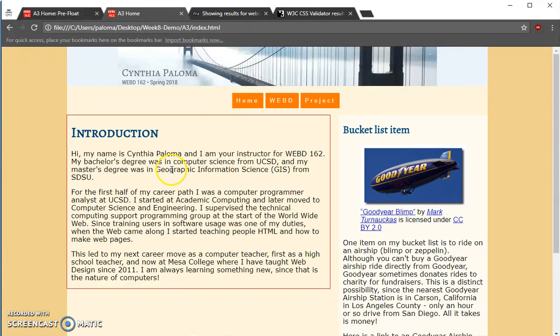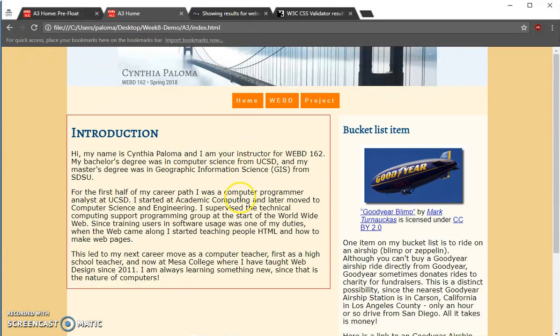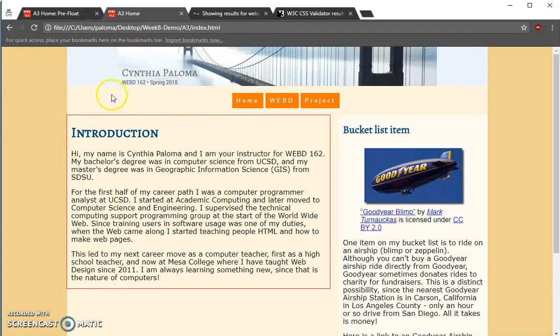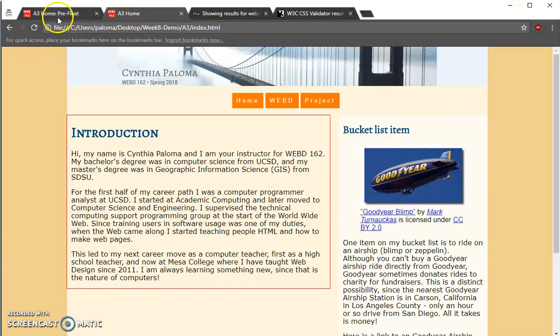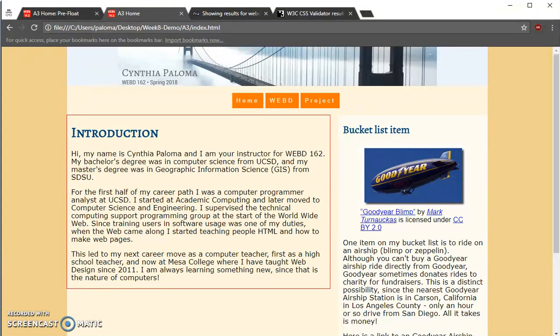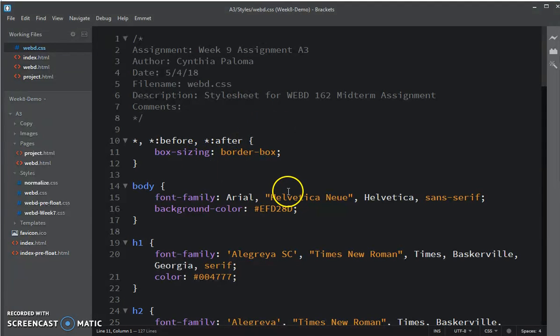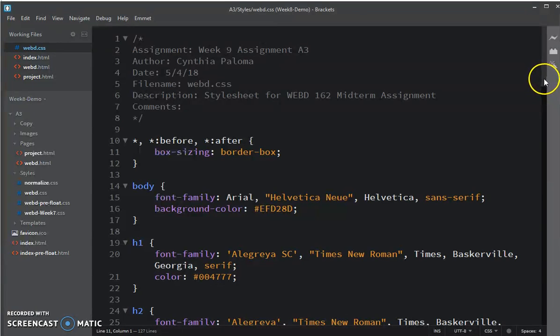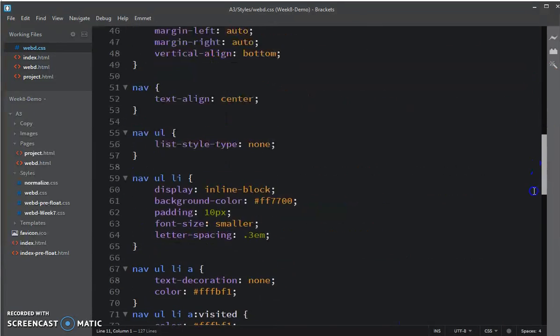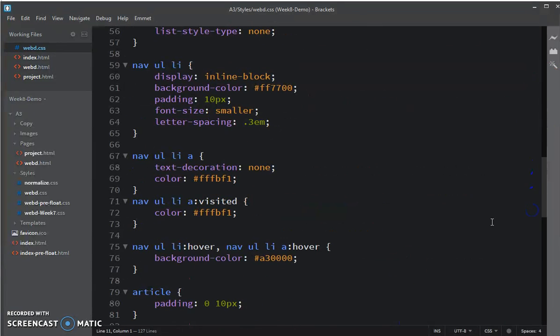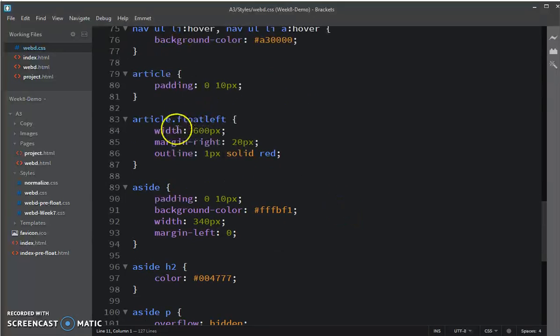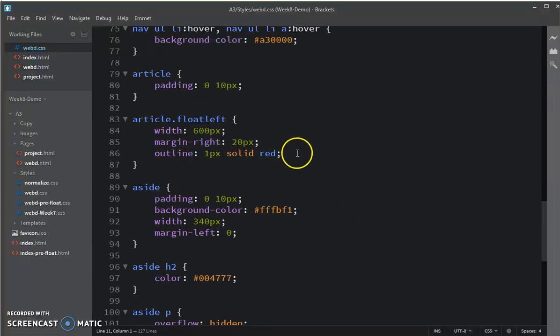Let's start with getting rid of the outline for the float left. Going into my CSS, for article.float-left, I'm going to get rid of that outline.